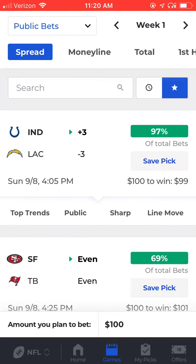Back on the Games tab, we're looking at these green boxes to the right of each three-letter abbreviation for each team. So in the Colts versus the Chargers, that's this box that shows 97% of total bets.